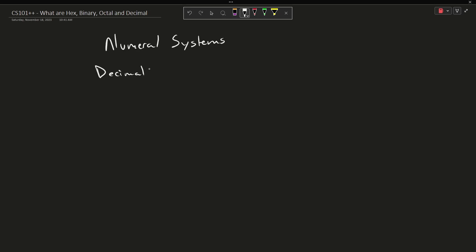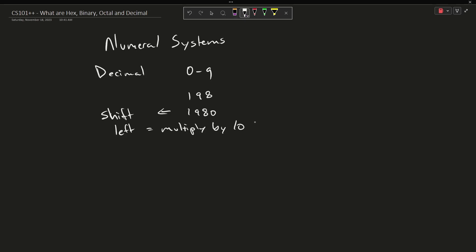Decimal means that there are 10 possible values in each positional digit — these are the values 0 through 9. This is the number system that you almost certainly use on a daily basis. So take the value 198: if I were to shift everything to the left by one place, that is the equivalent of multiplying by 10. Notice I went from 198 to 1980. That's the one we're familiar with — it's the counting system we use around the world today.